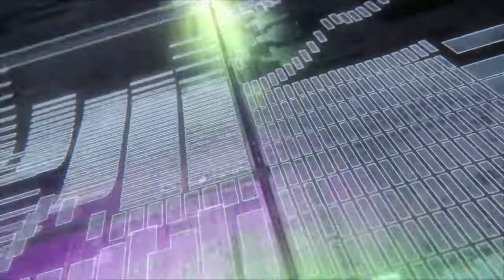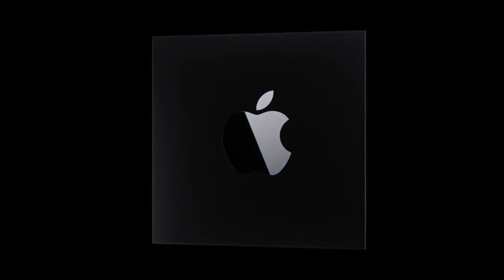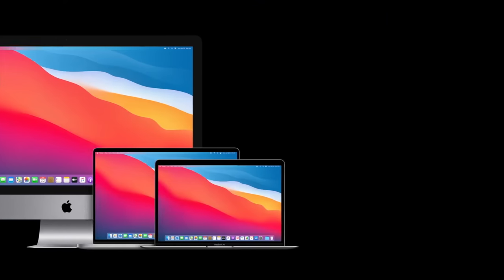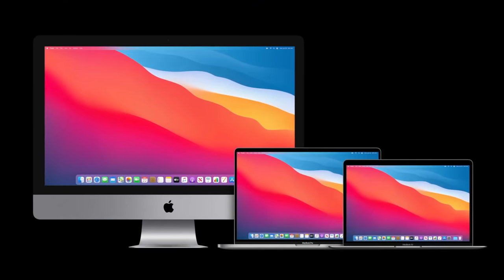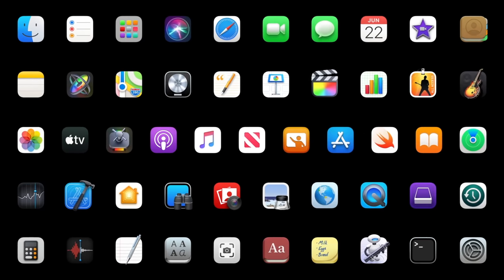Apple has just announced how they're going to switch over to their own ARM chips at WWDC 2020, as well as when we should expect new hardware and how apps are going to get switched over, so let's get right into it and answer a lot of questions!